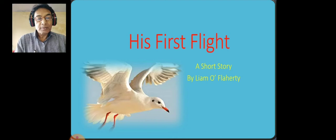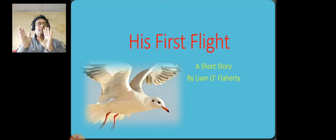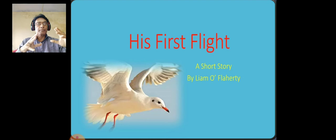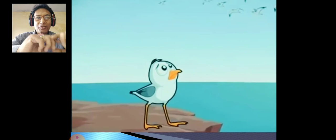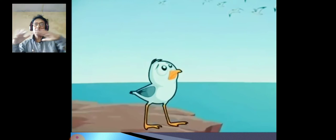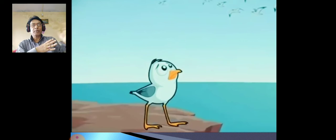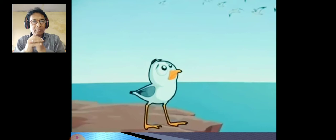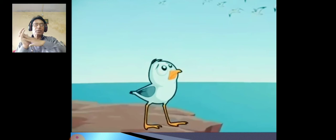Coming back to today's lesson — the name of this is 'First Flight.' Here is a family of seagulls. A seagull is a kind of bird, as you can see in the picture. They live on a ledge — a ledge is the narrow extension that sticks out from the main body of a hill or mountain, hanging outside. You can see the picture and understand.